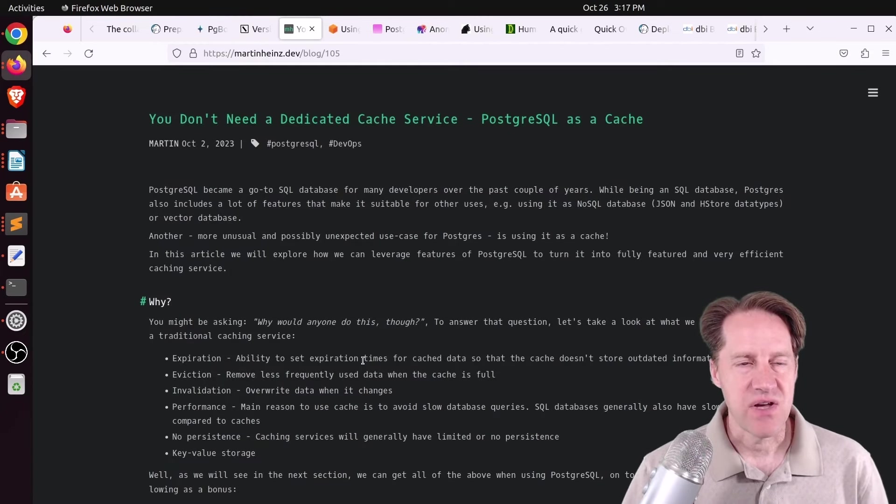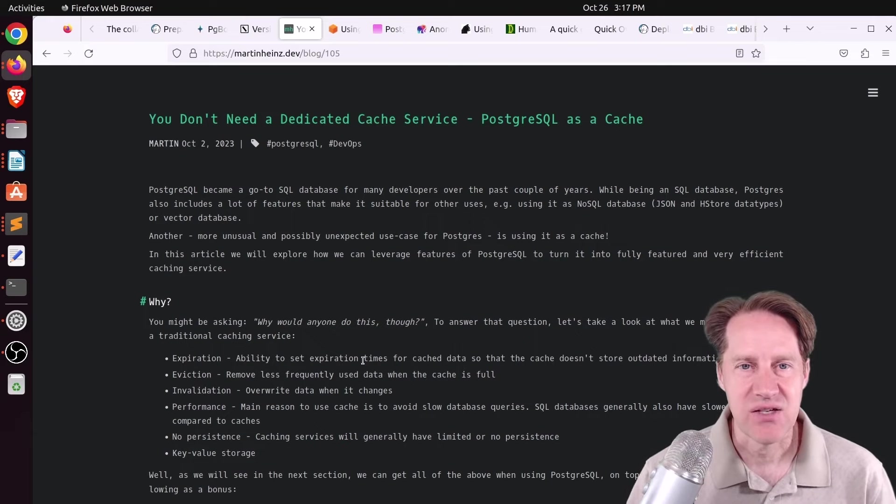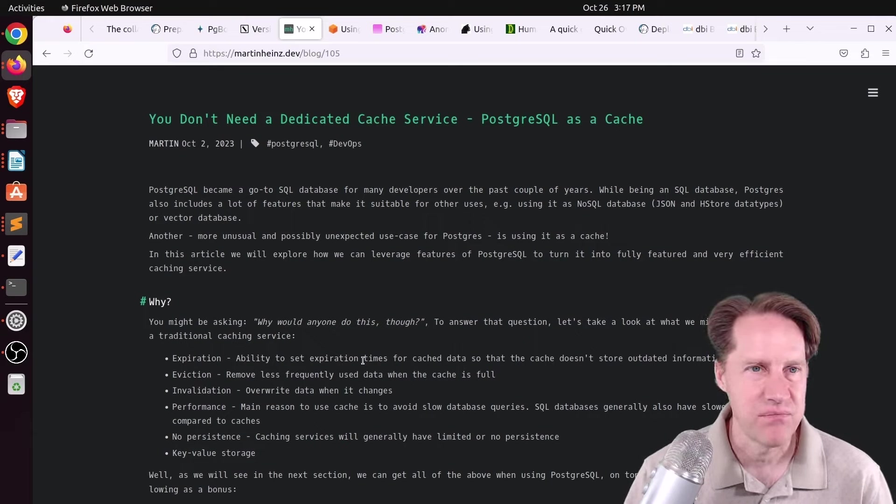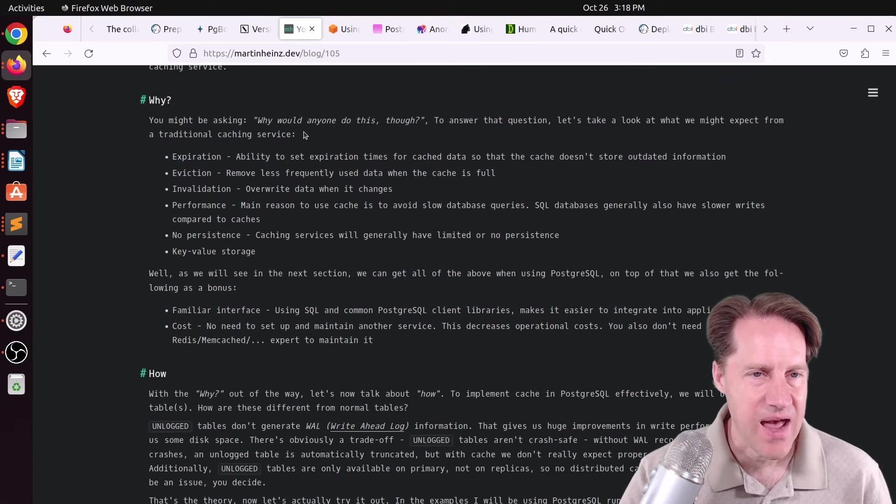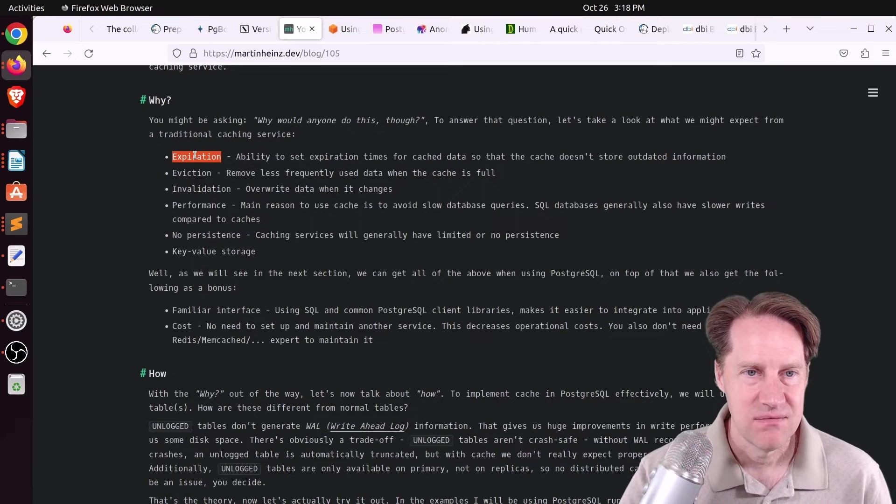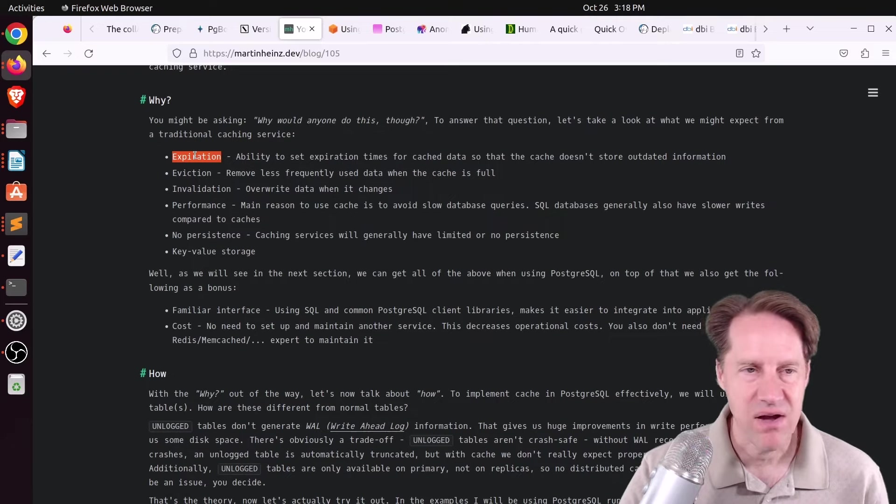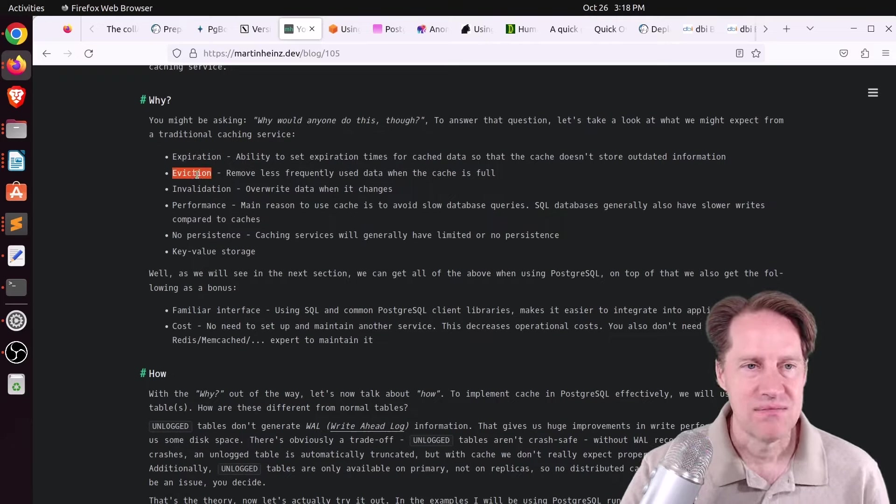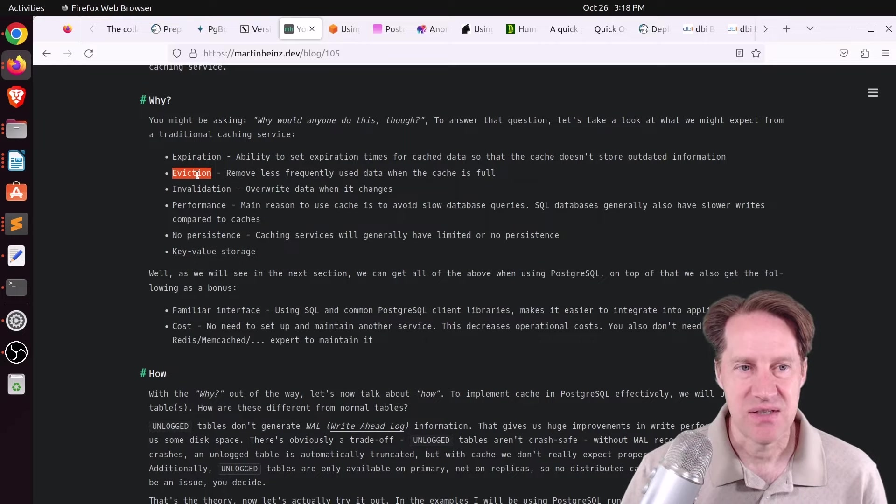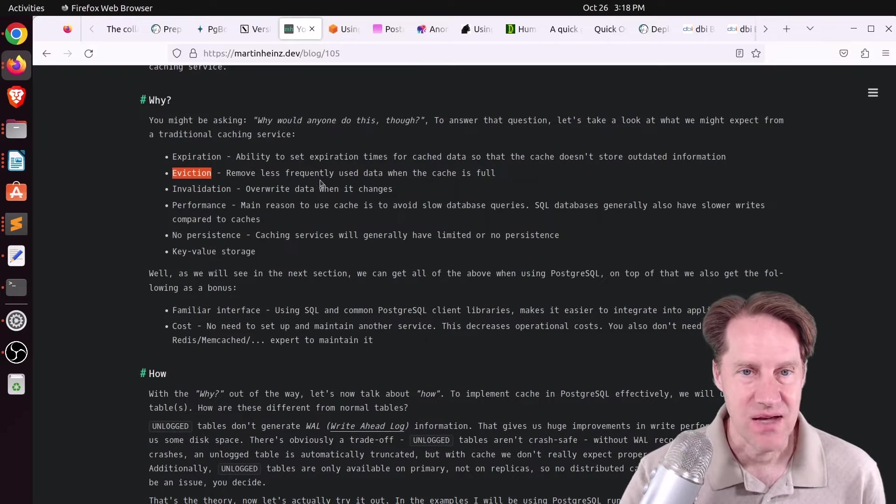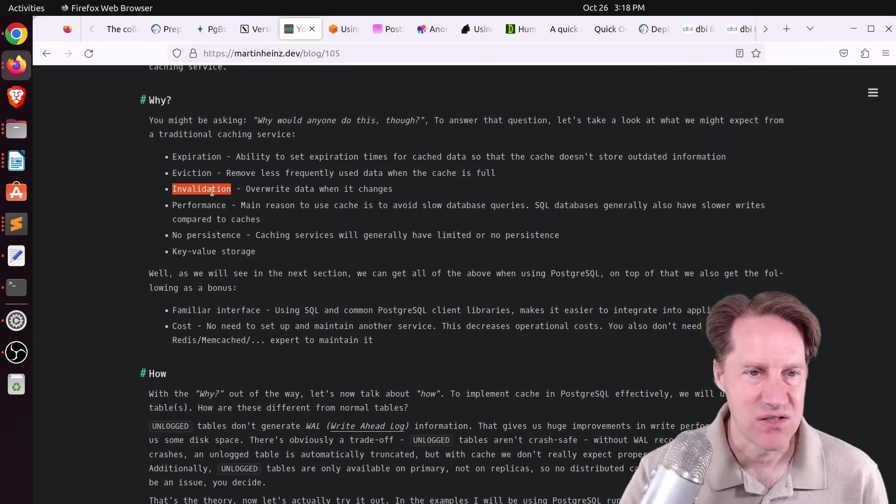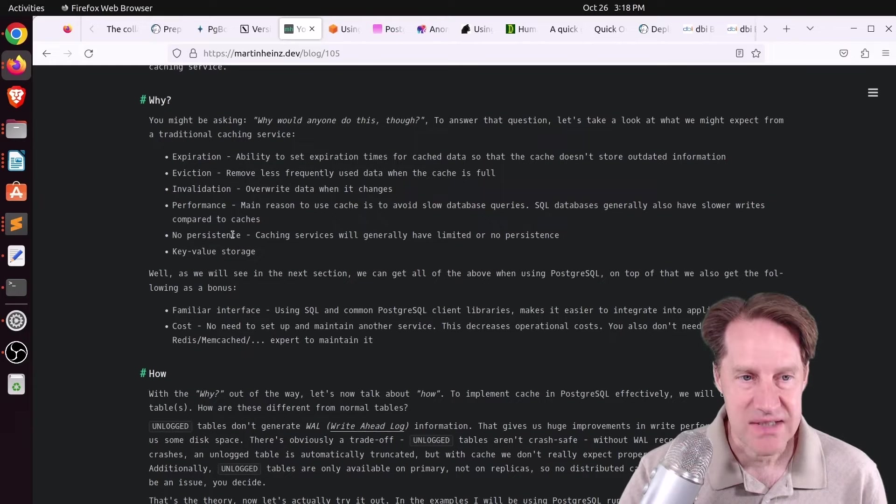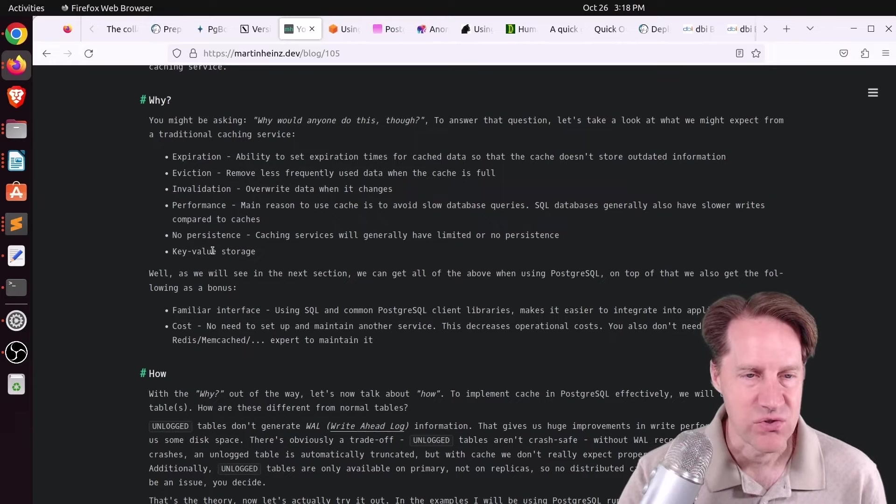Next piece of content, you don't need a dedicated cache service, PostgreSQL as a cache. This is from martinhines.dev. Basically, he wants a cache that supports expiration. So basically, data will expire in the cache. Eviction. So basically, data can be evicted, maybe if it reaches a certain size when the cache is full. Support invalidation. So overwrite data when it changes. Something that's performant. It doesn't have persistence. And a key value store.